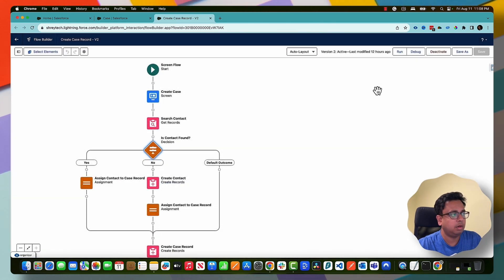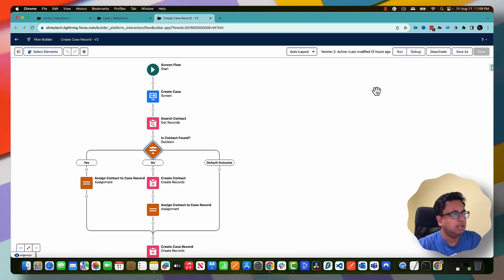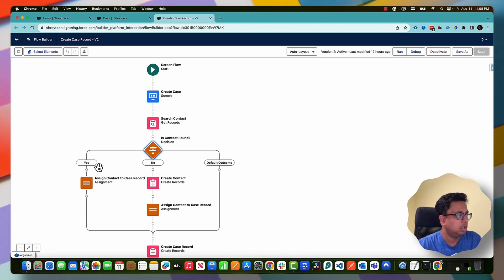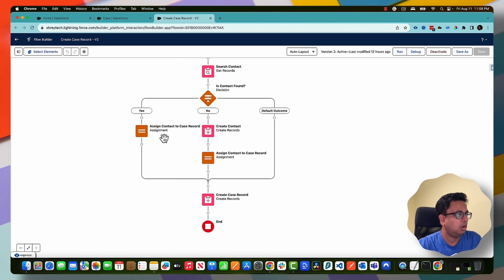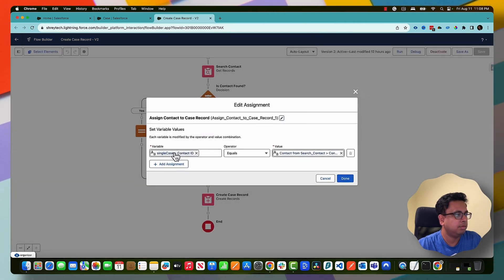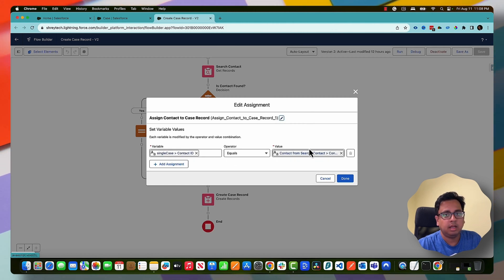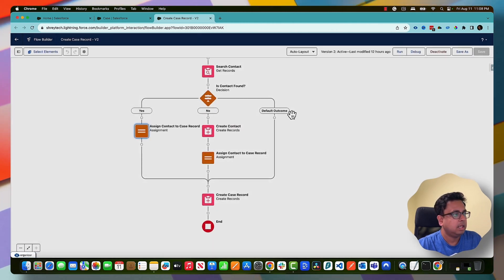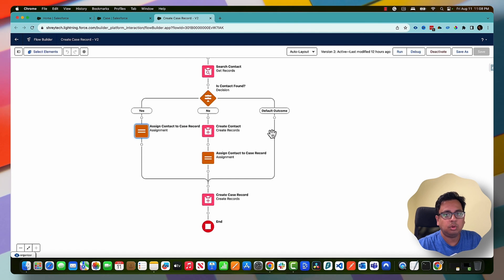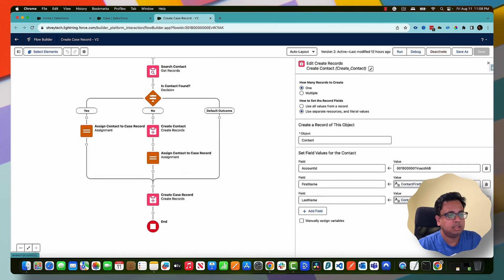It means, whatever first name and last name I'm giving, with that first name and last name, is there any contact present in the org or not. If there is a contact present in the org, what I'm trying to do here is basically in the case record, the case contact ID, I'm making the existing contact ID.